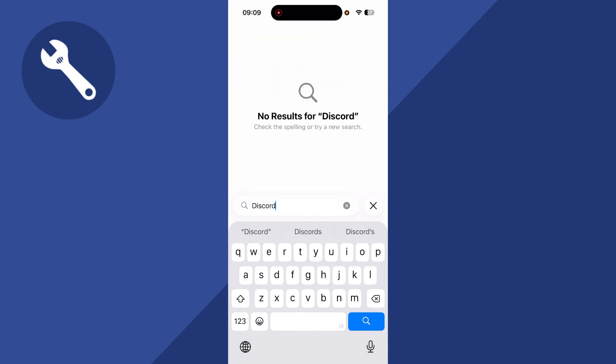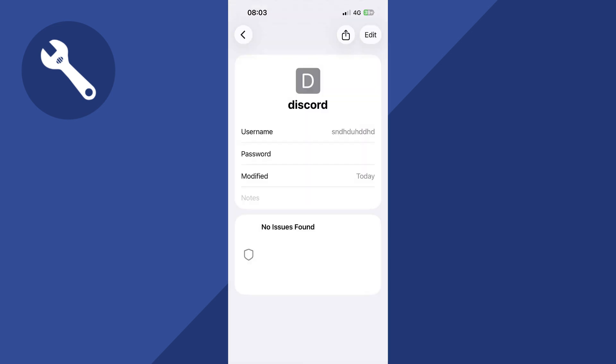If you do see Discord in this list, you can simply click on it, and you'll be able to click on the password field in order to reveal the password.